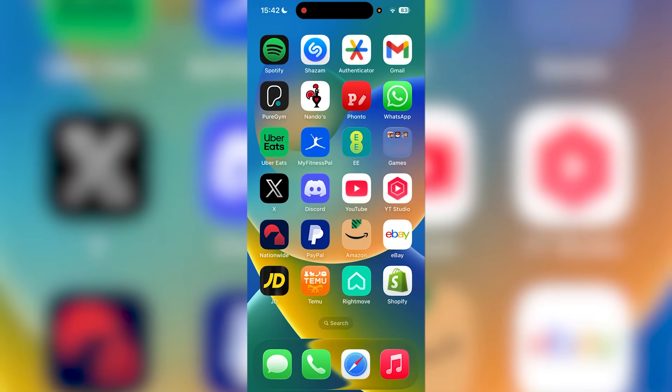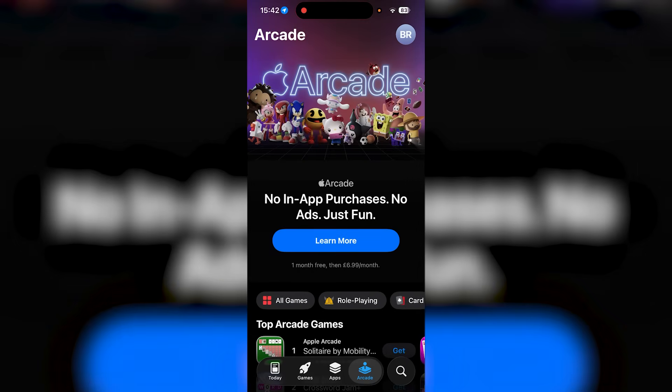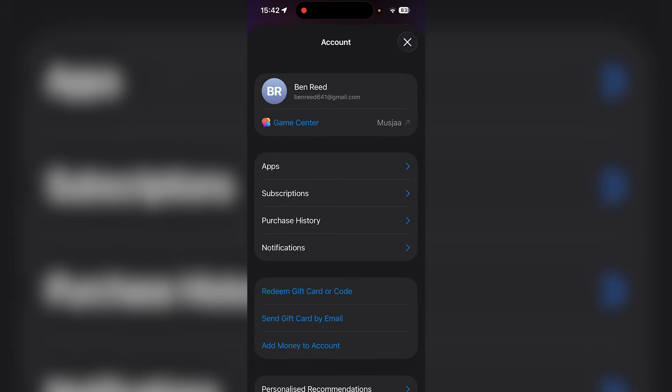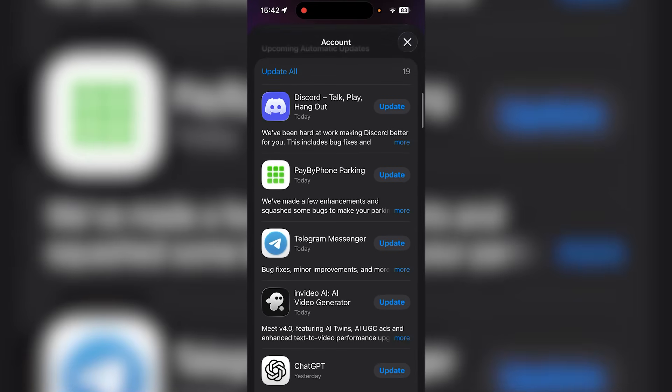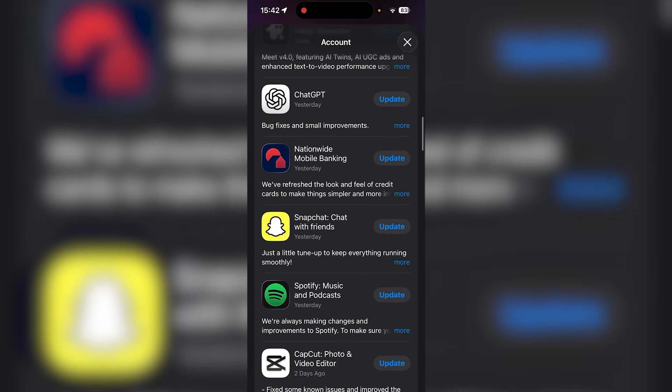Then you're going to head to the App Store. Once you're in the App Store, you need to click on the top right corner, then scroll down.